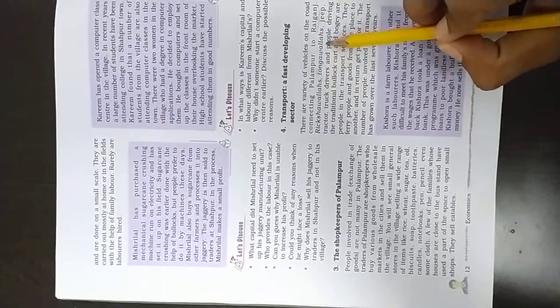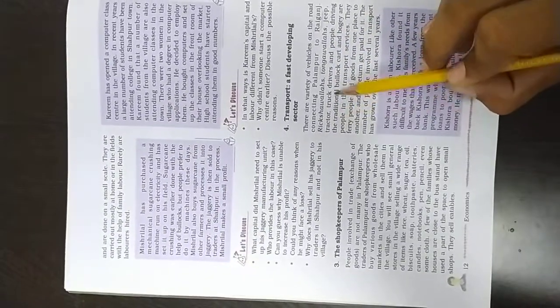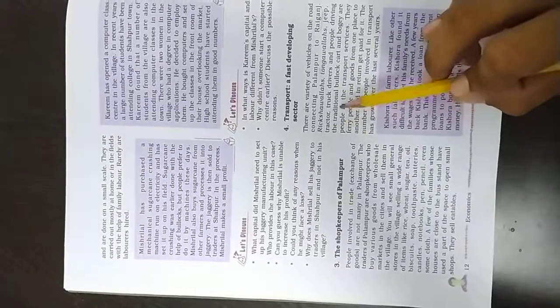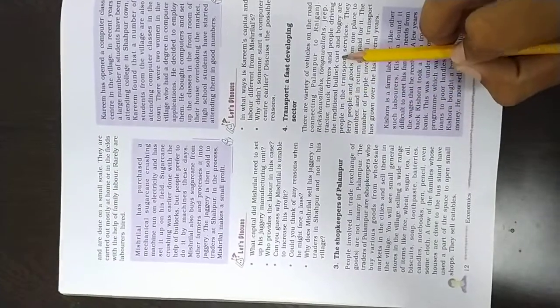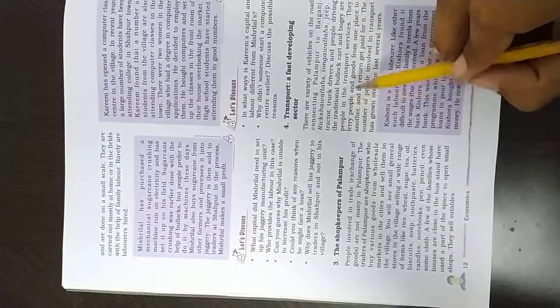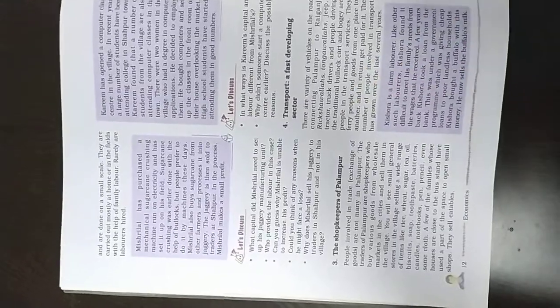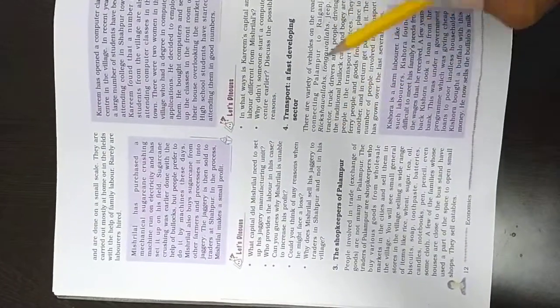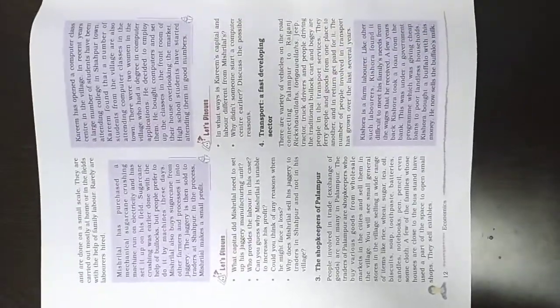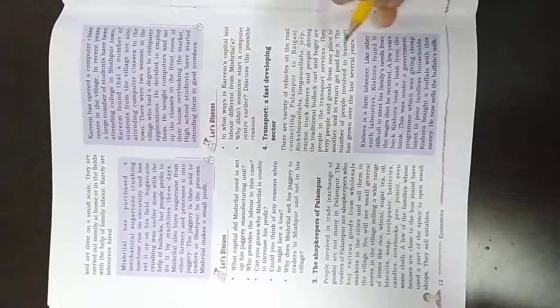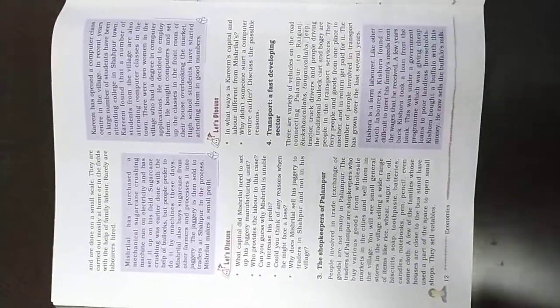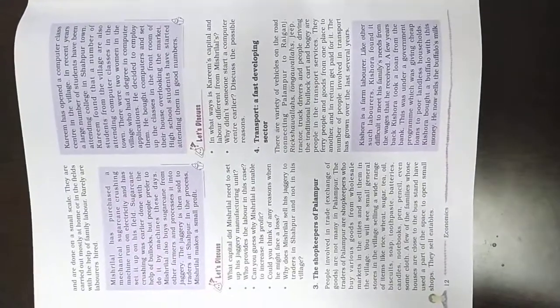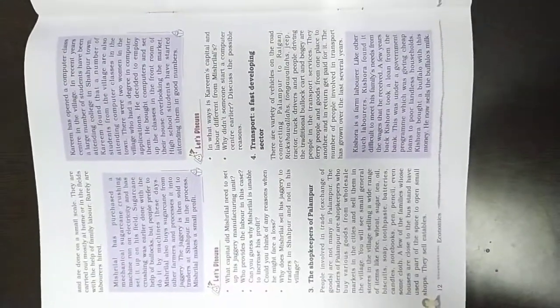Rikshawalas, Tangawalas, jeep, tractors, truck drivers and people driving the traditional bullock carts and bogies are people in the transport services. These are all the transports that are in one place to another.